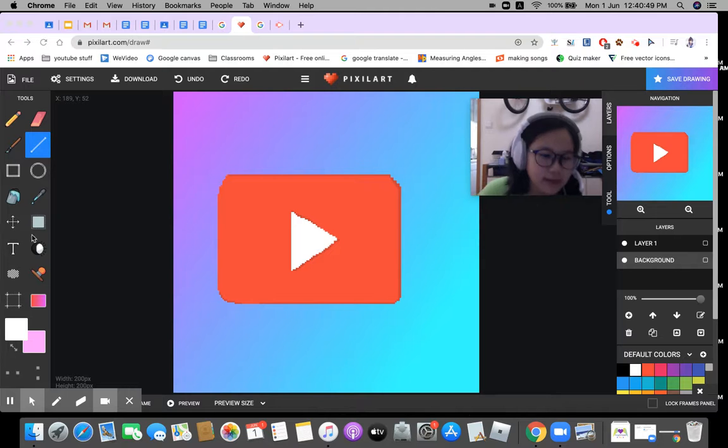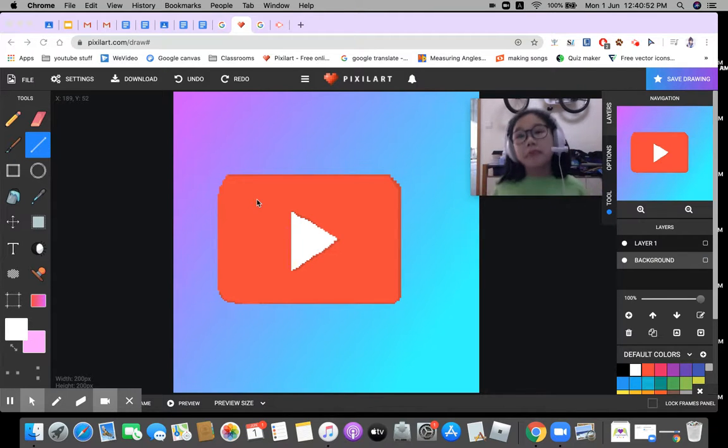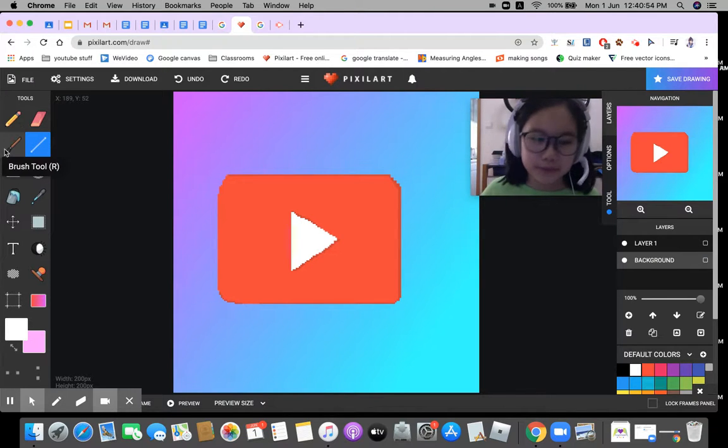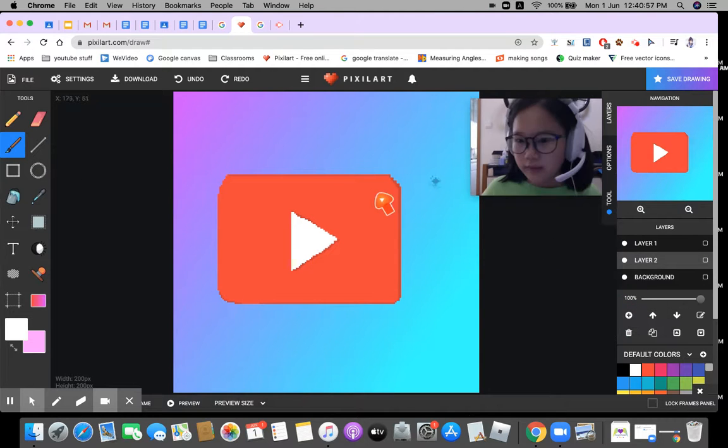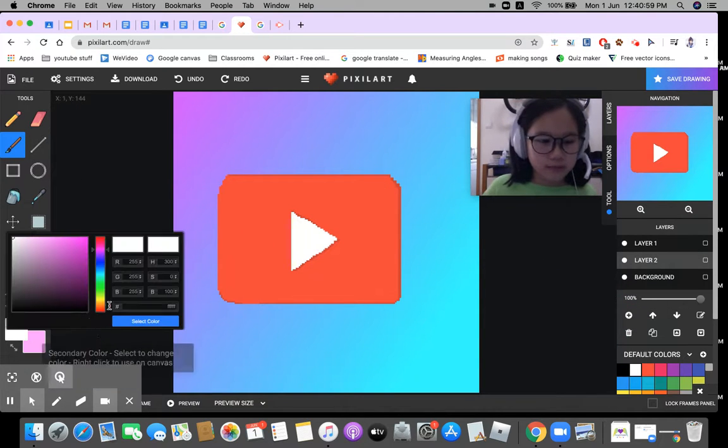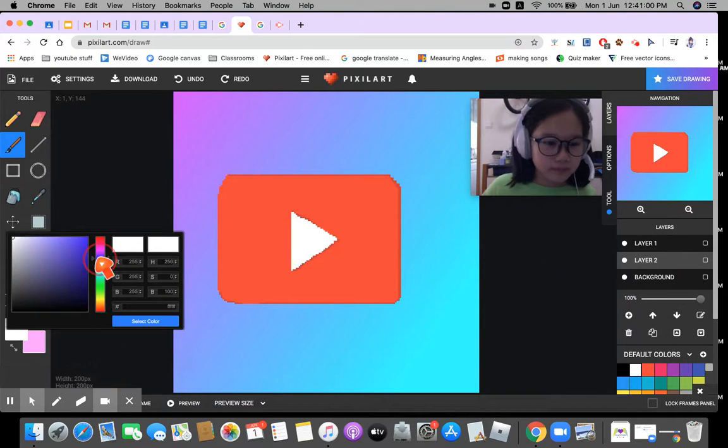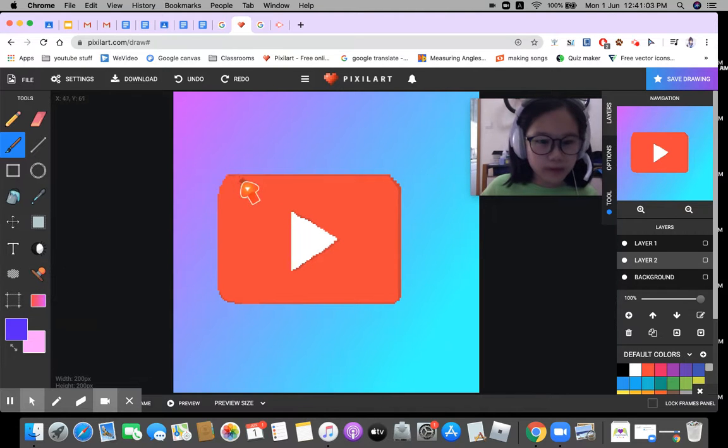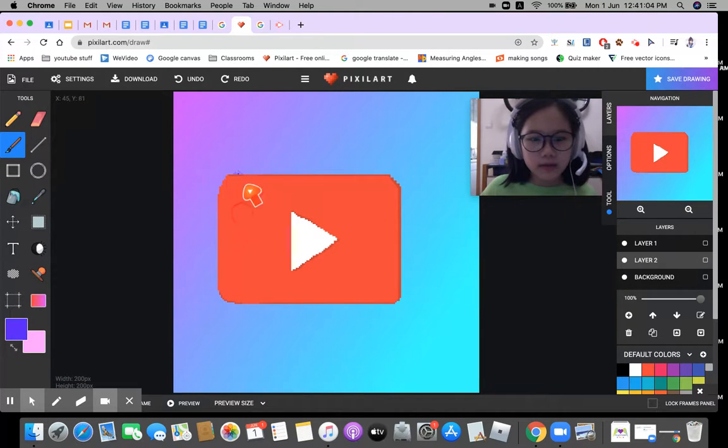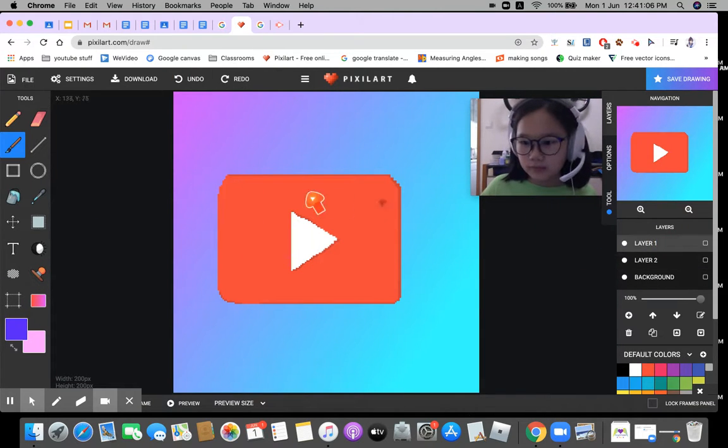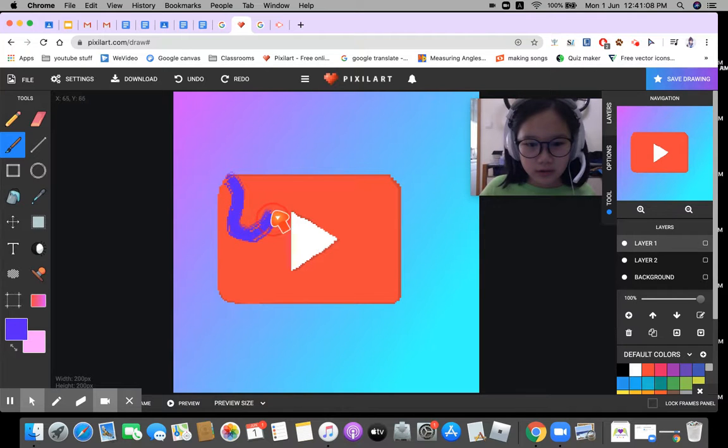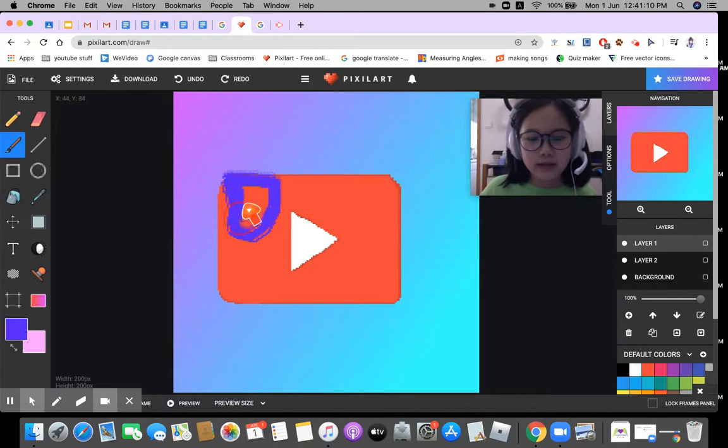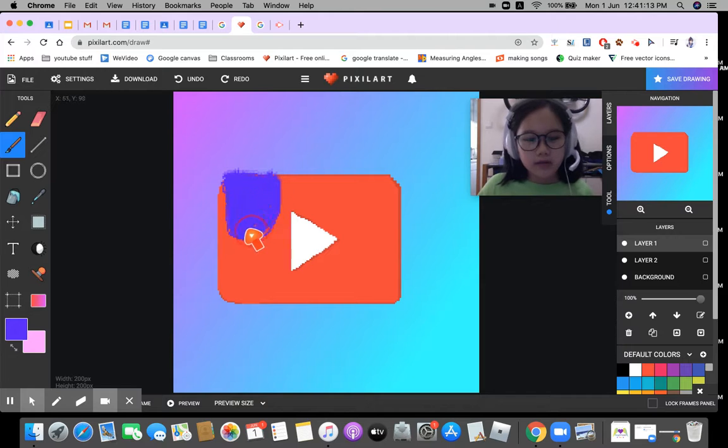Now we're gonna use the line tool and do some rainbow. Actually, let's use the paint brush tool. This is so cool, right? Now we're gonna use the brush tool and do some purple like this, and it looks so cool. Look at that.